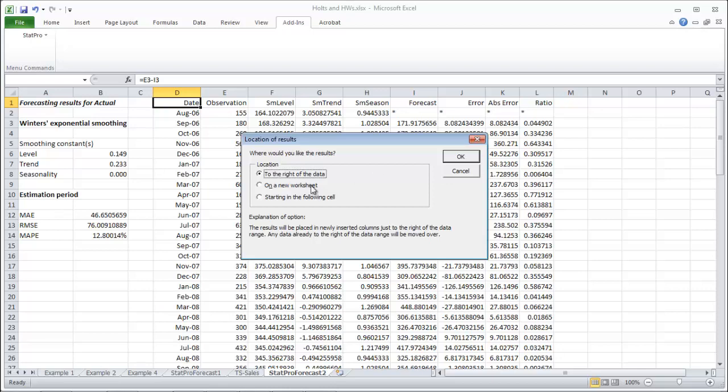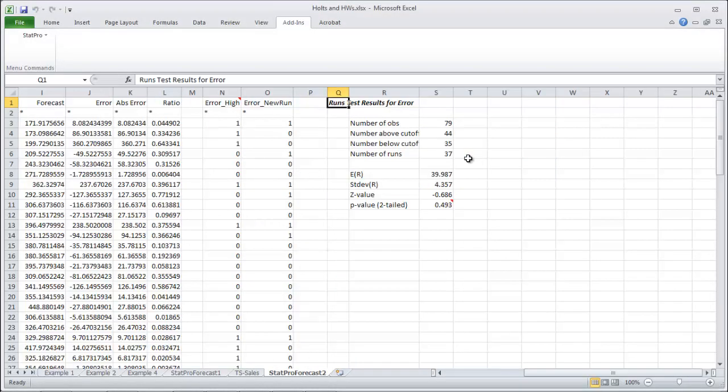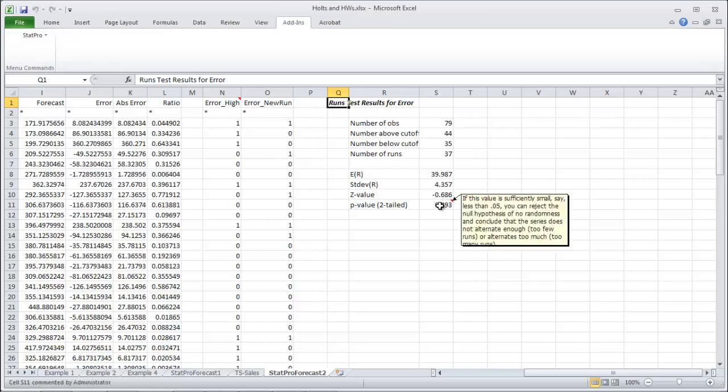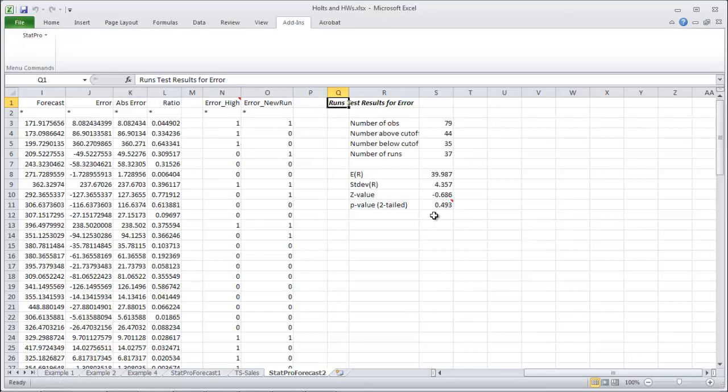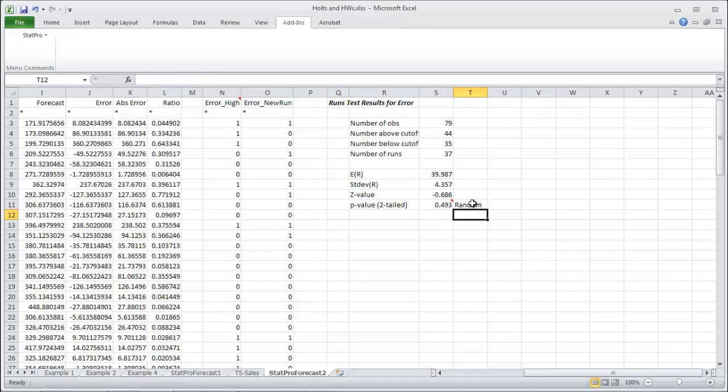And let's put it to the right of the data. It's going to get a bit messy, but that's OK. OK, so p-value. If it's over 0.05, that's good. That means that our errors are random.